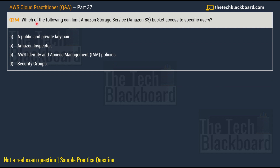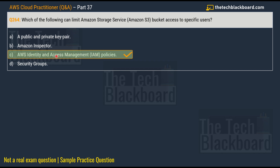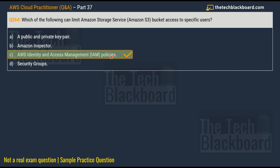Question number 264: which of the following can limit Amazon S3 bucket access to specific users? Option A: a public and private key pair, option B: Amazon Inspector, option C: AWS Identity and Access Management policies, and option D: security groups. If you have been watching from previous episodes, you should be able to answer this. The correct answer is option C: AWS Identity and Access Management policies.